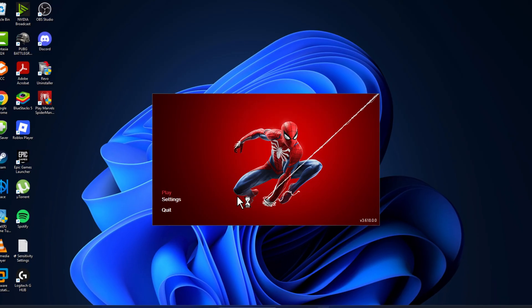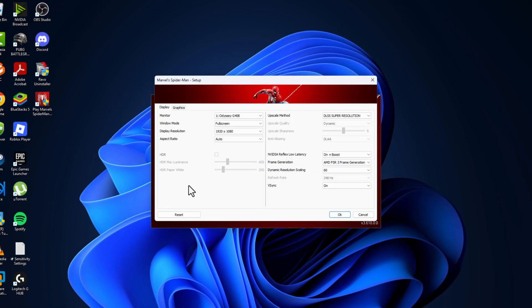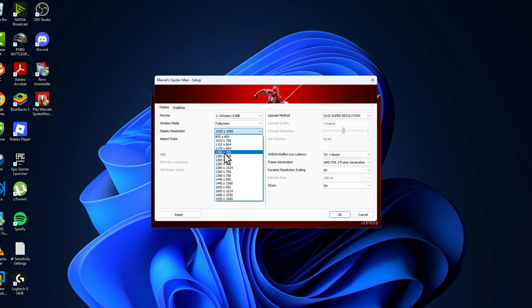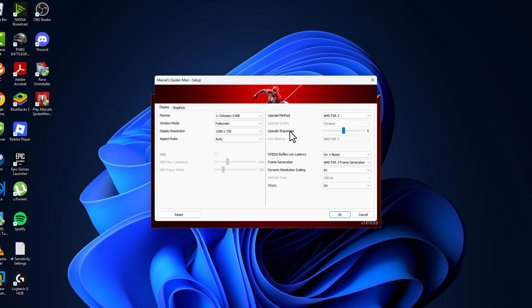the game, go to settings. Window mode, set this to full screen. Display resolution, set this to 1280x720. Upscaling method, set this to FSR.